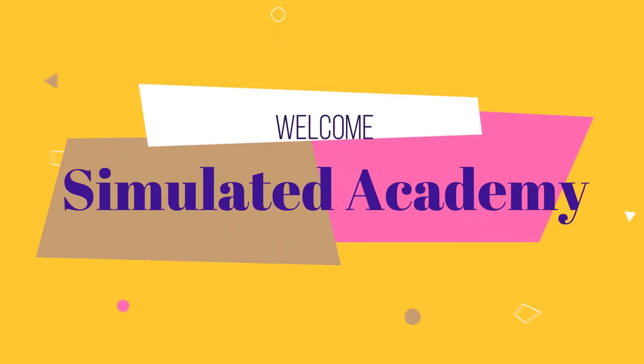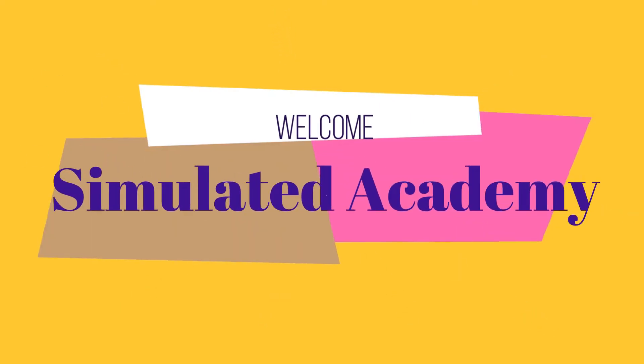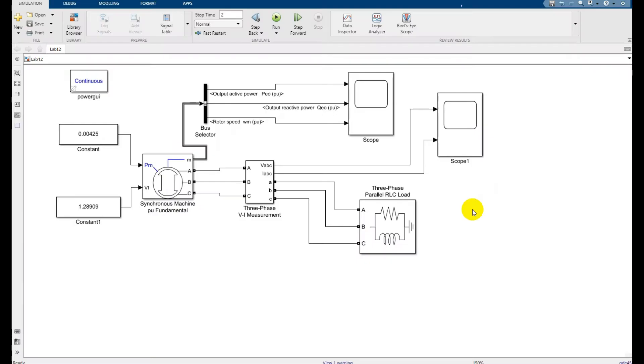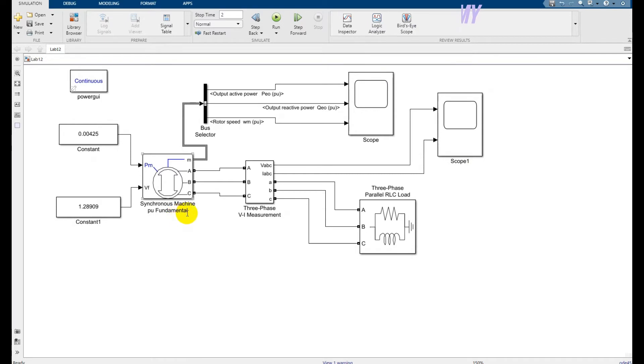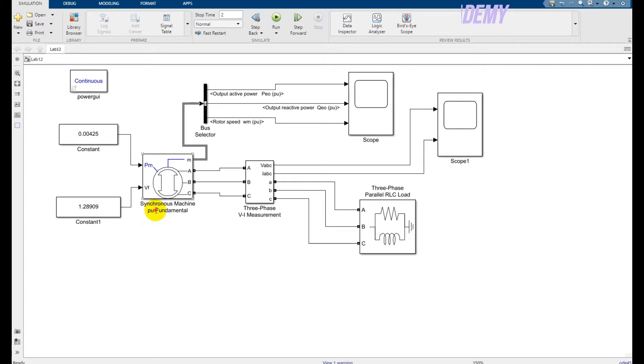Welcome back to another video. In this video, we will just simulate and we will see the torque versus the speed characteristics of the synchronous machine. I am taking the synchronous machine that is per unit and it is a fundamental one.